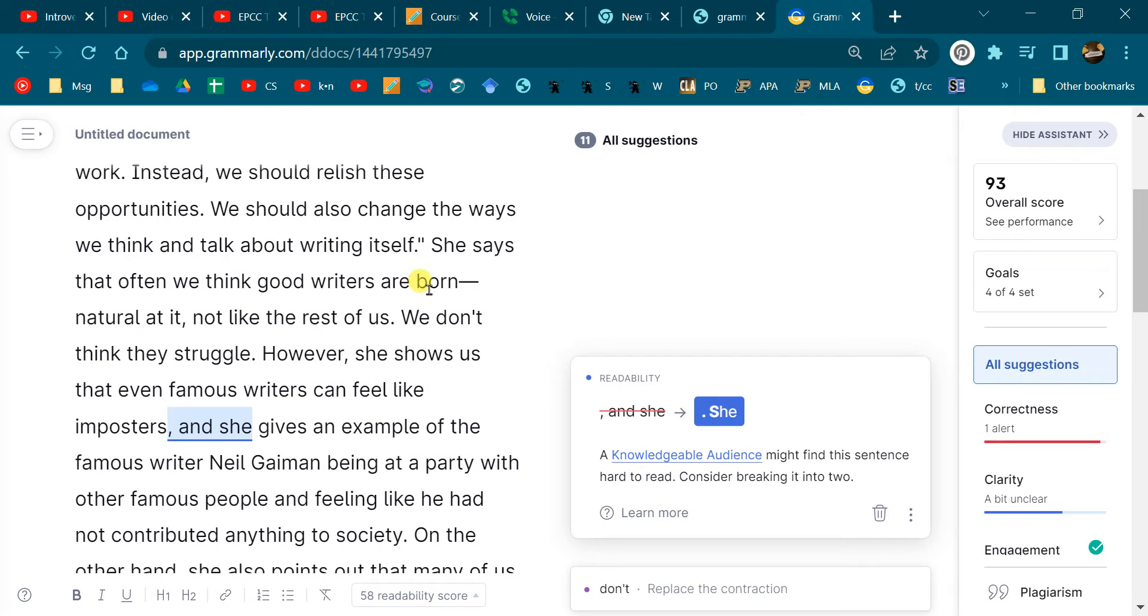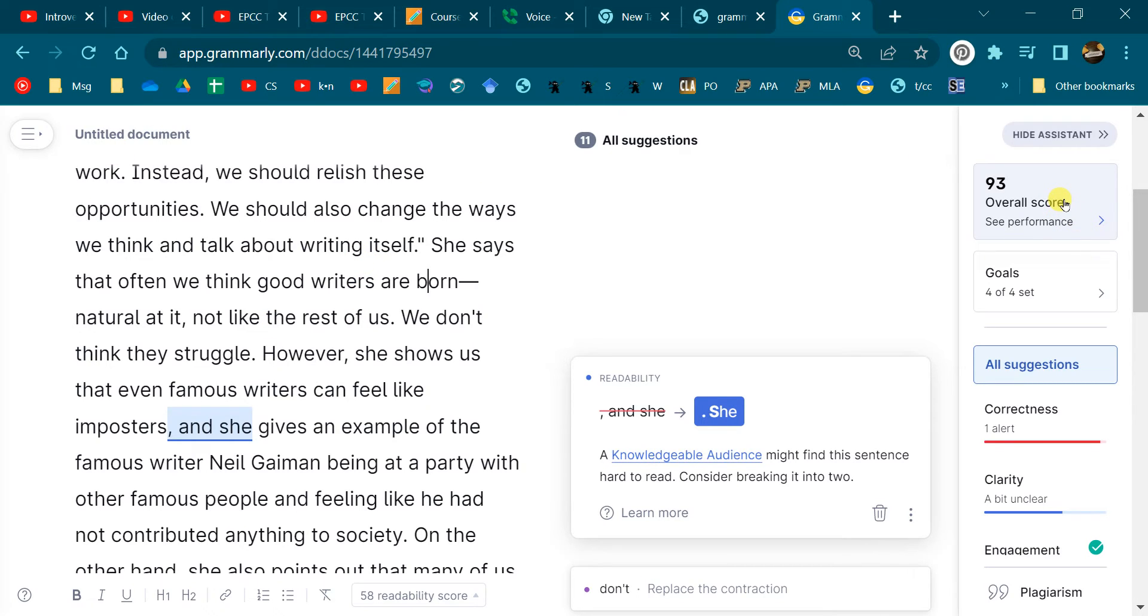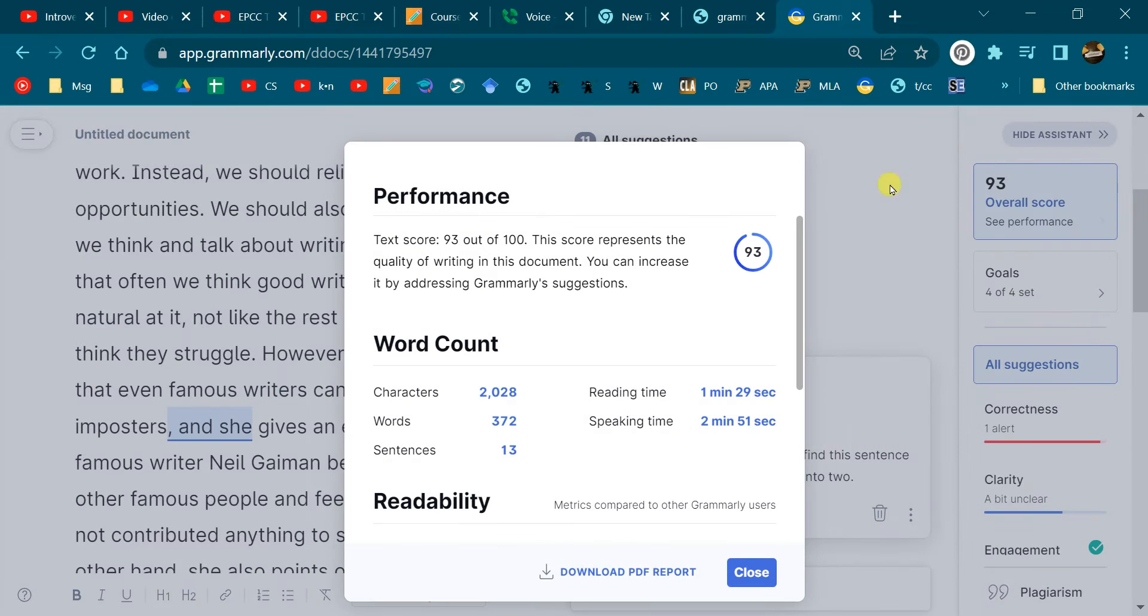Now the best way to get your Grammarly report is to use the online version of Grammarly. Put your stuff in there, do your check, click on the score over here, and there'll be download PDF report.